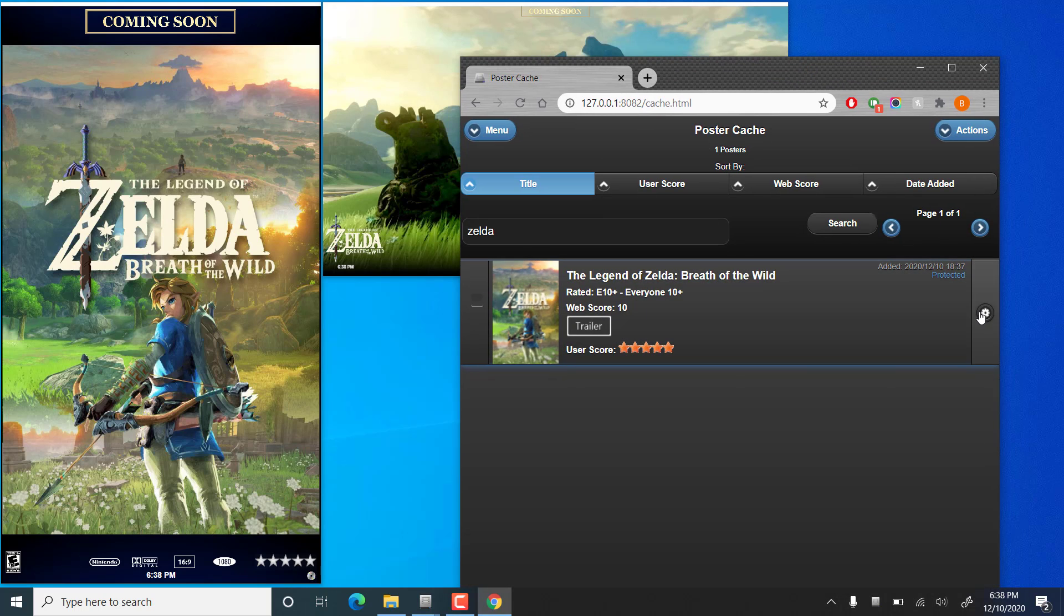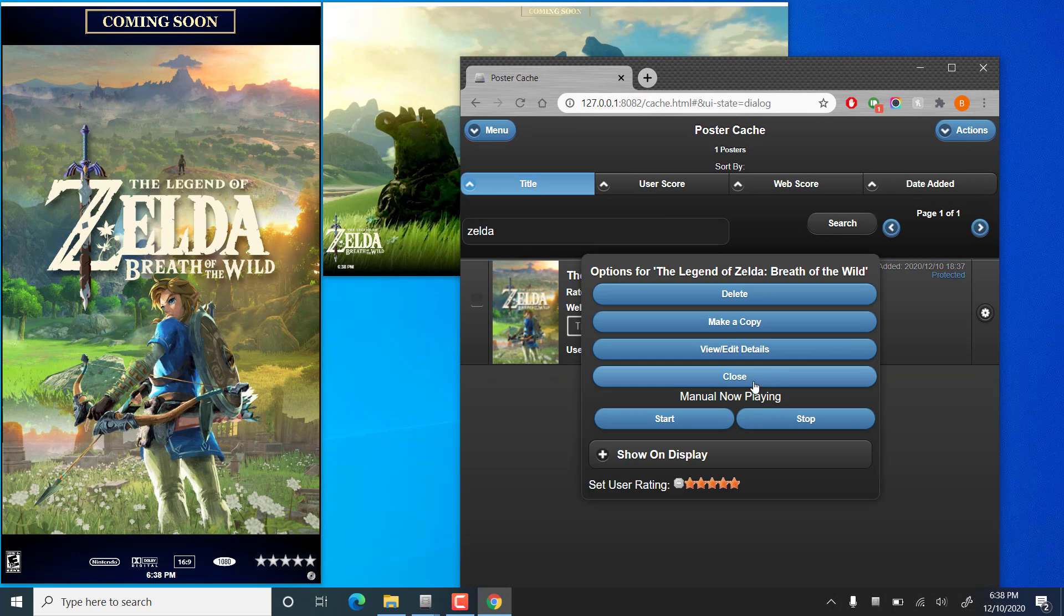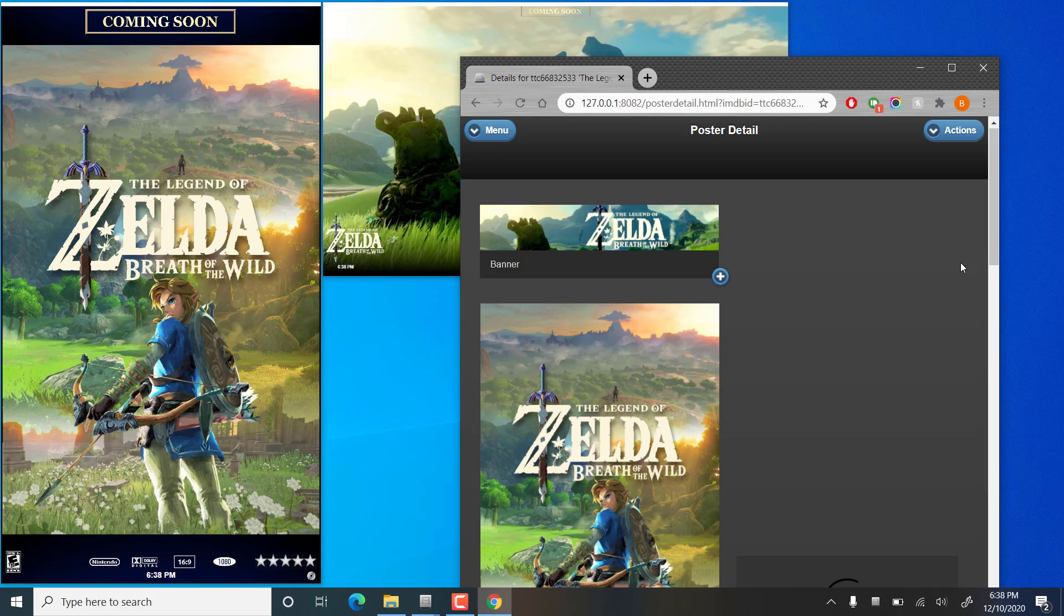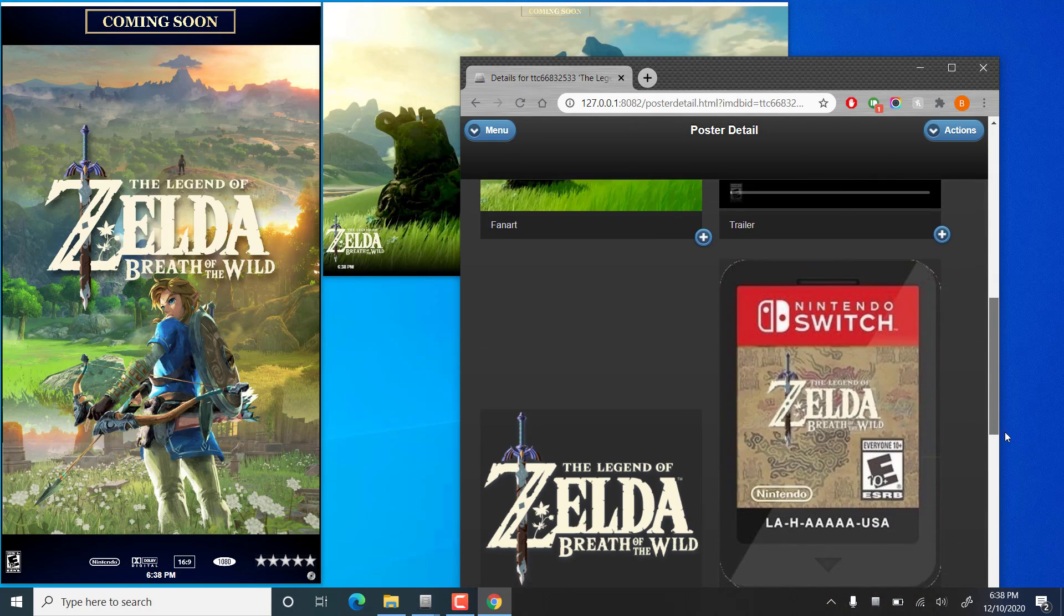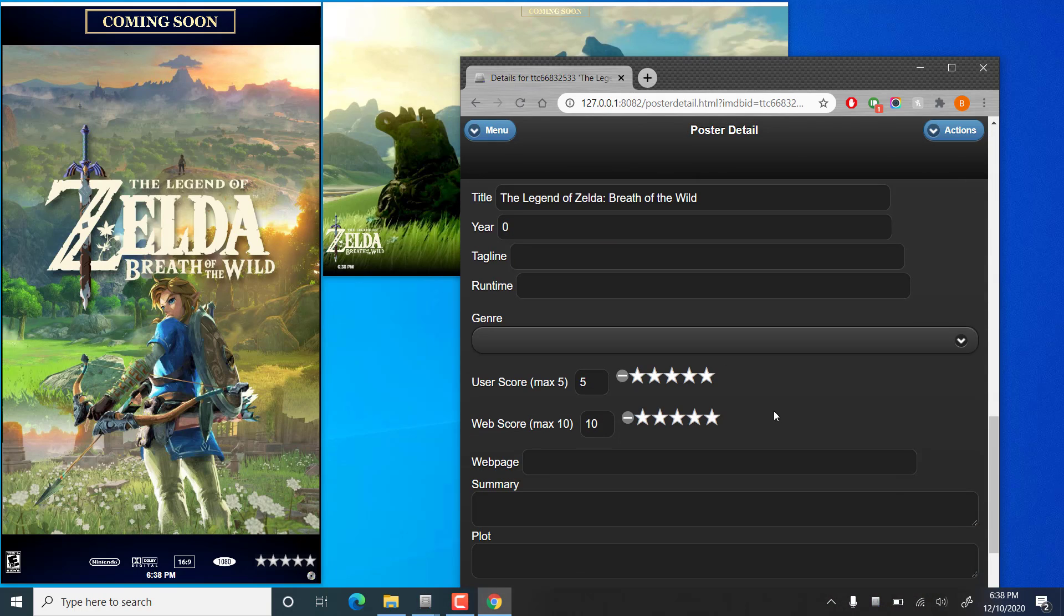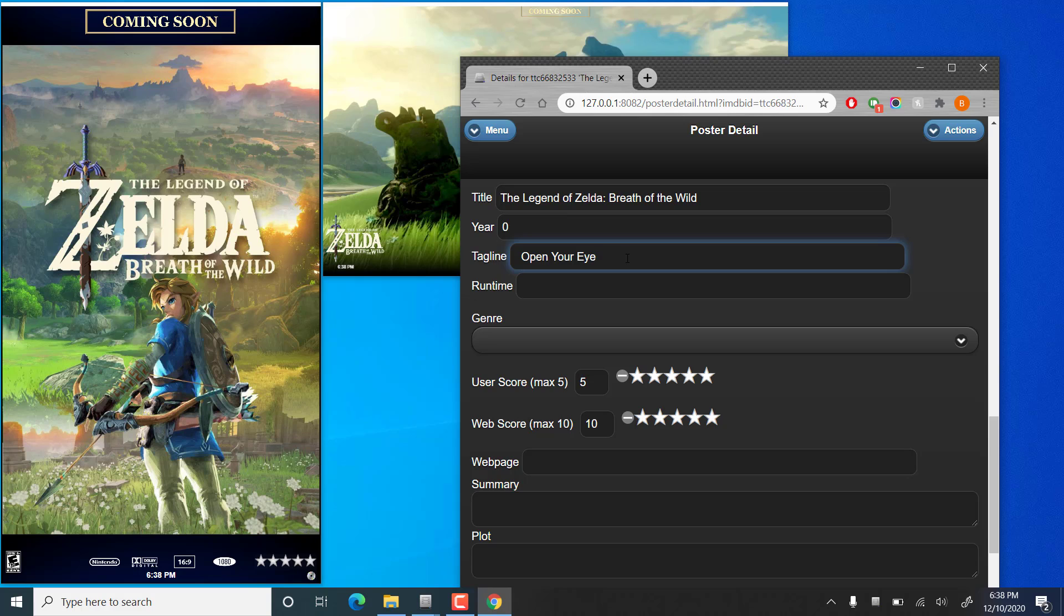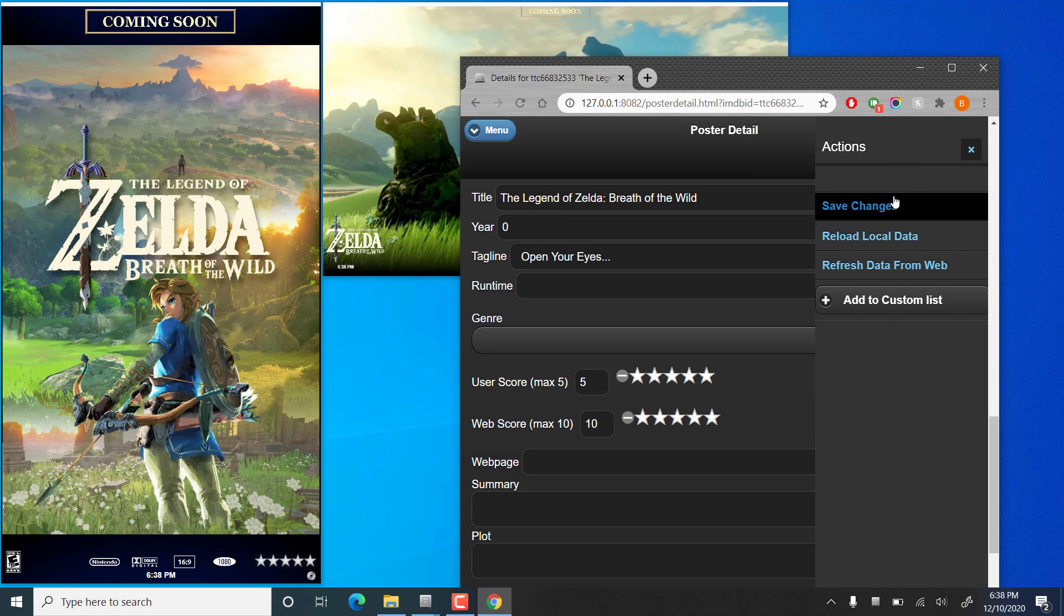Now I do see that we forgot to add the tagline. I like to have a tagline on all of them. So we can go back in. And you see everything that we added is there. And let's see a tagline. Let's do open your eyes. Very first line of the game. If you've ever played it.